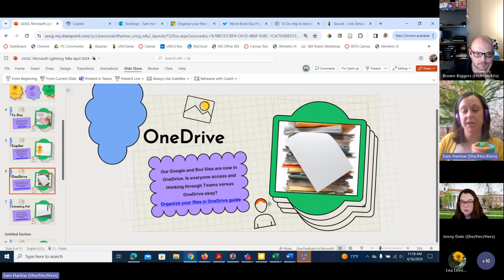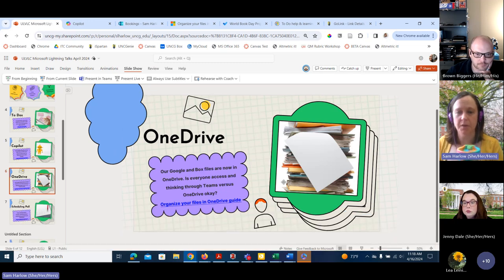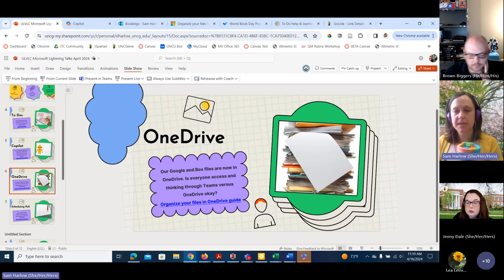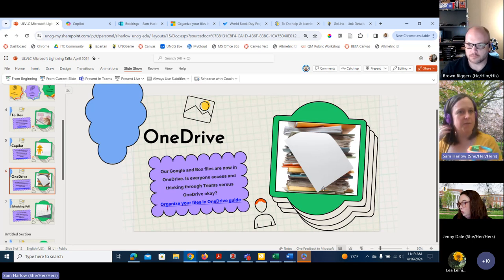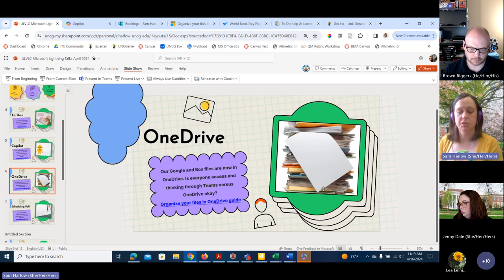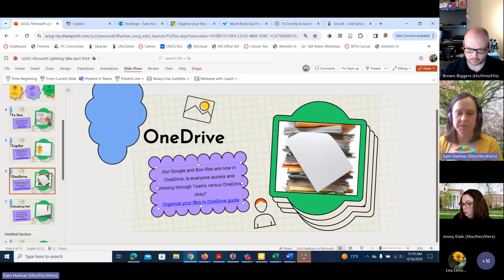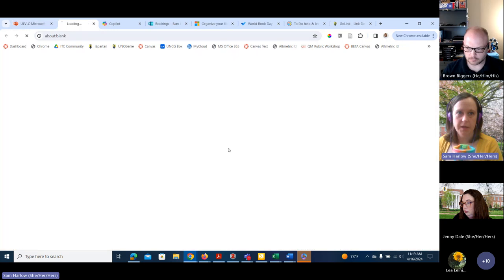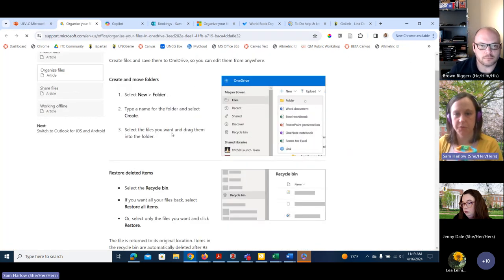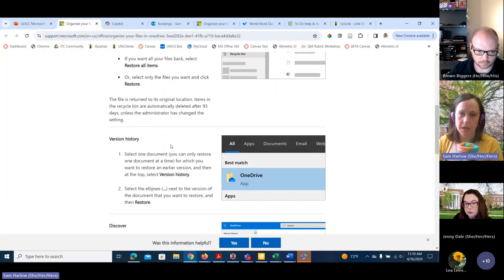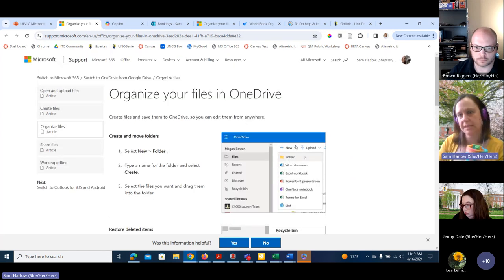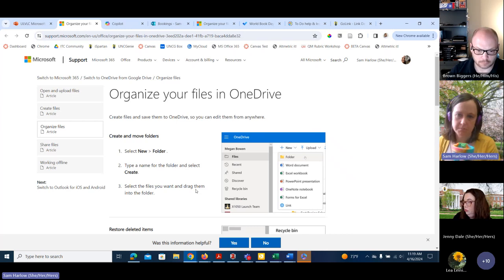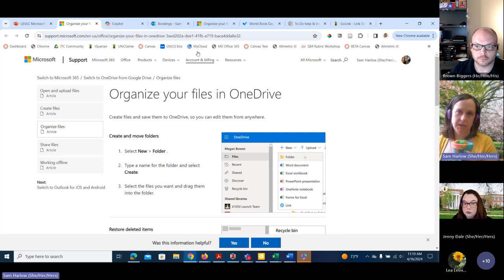This is more of a check-in — we haven't really had a ULVLC session since Google migrated over to OneDrive. I just want to check in and see if everyone's okay with that, if anyone has any questions since we're all in a room together. There's also a link here for tips on organizing your OneDrive folder — creating folders, moving documents, recycling bin, and so on.